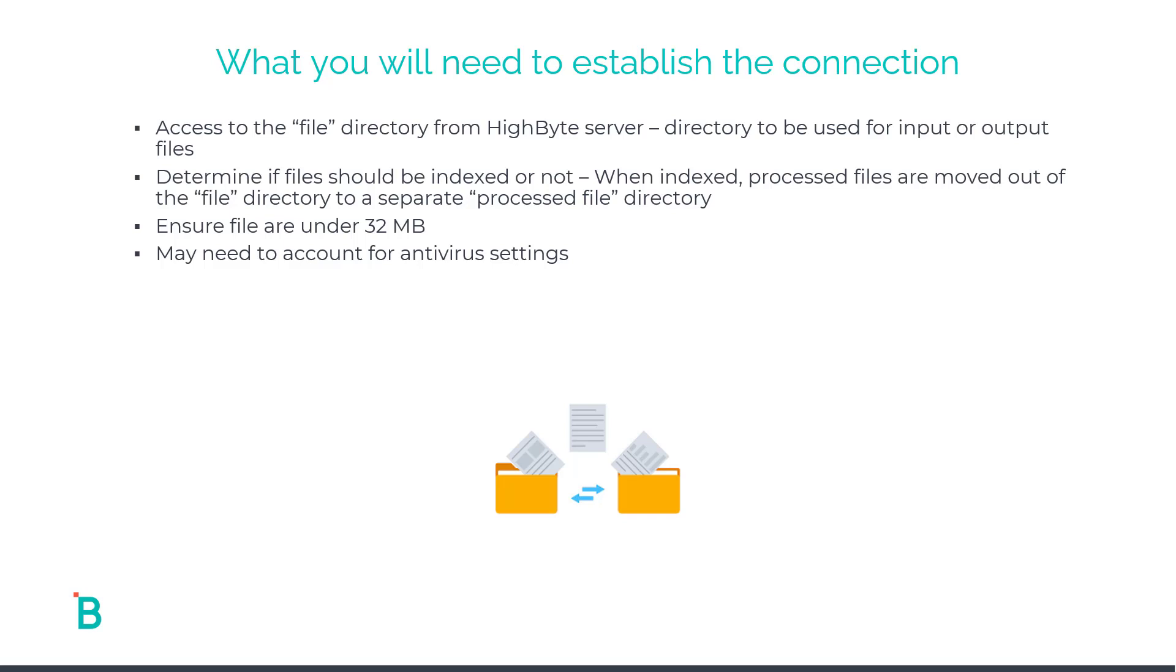Next, you need to ensure that the files are under 32 megabytes in size. And finally, you may need to work with your internal security administrators to account for any sort of antivirus settings. Some possible adjustments to your antivirus policy would be reviewing the real-time scanning and ensuring that the HighByte process can complete without the antivirus picking that process up as malicious.